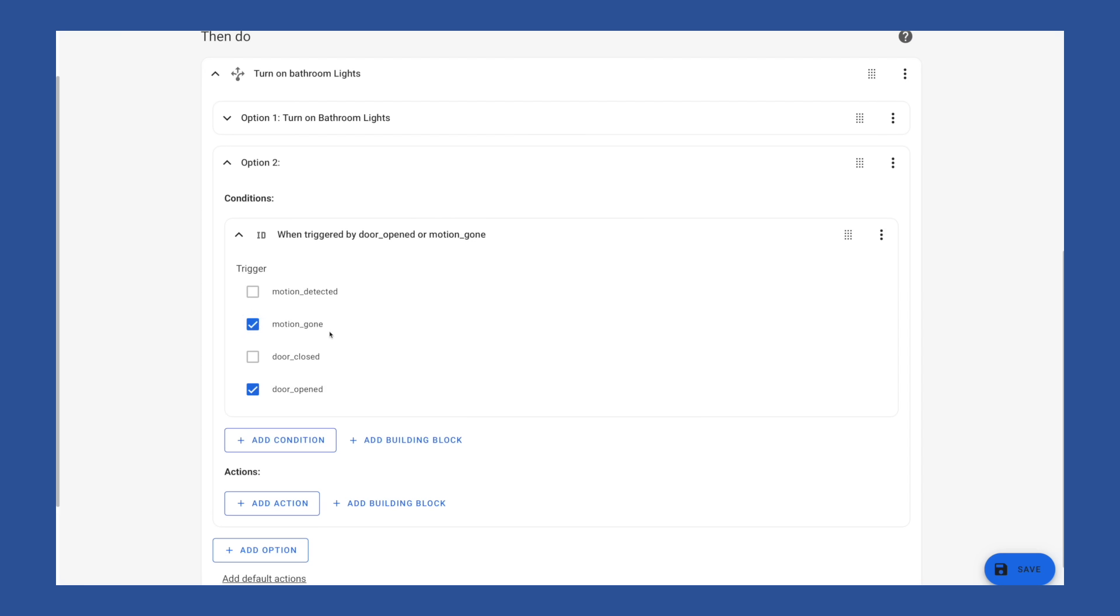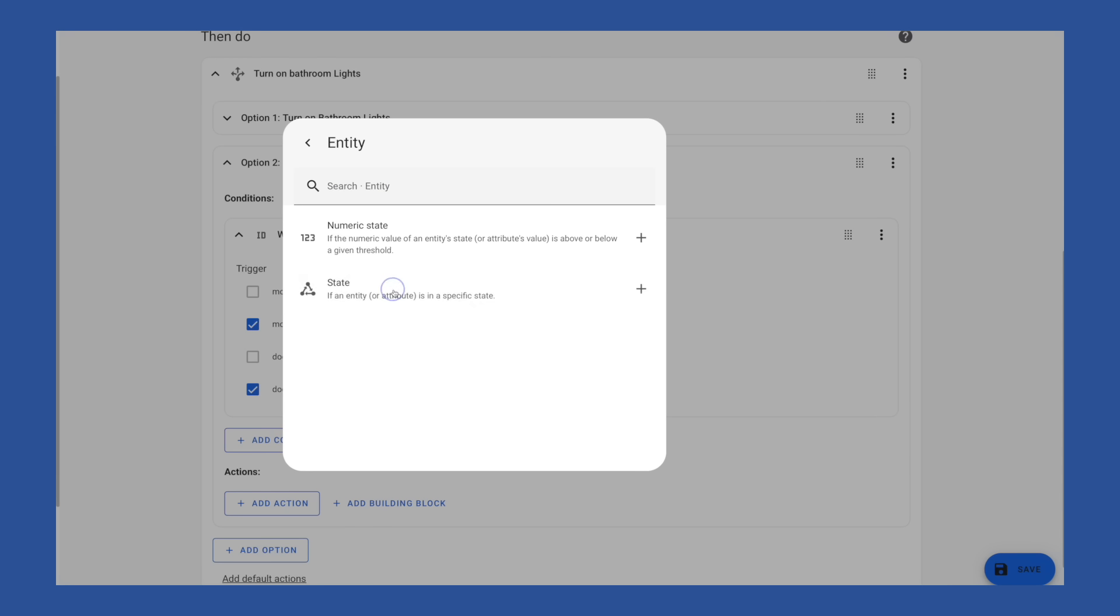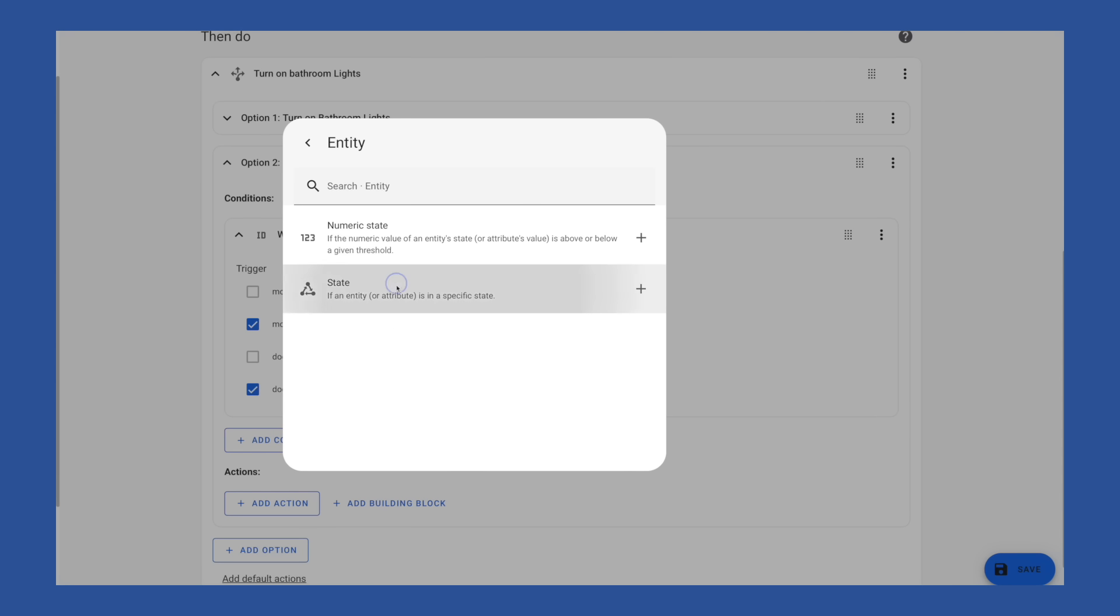Remember, motion gone is going to trigger after there's been no motion for 10 minutes. And door opened is going to trigger after that door has been opened for three minutes. The idea being that somebody could go into the bathroom to brush their teeth or something like that, leave the door open, and then leave. And we want to be able to turn those lights off. Or they're going to go in there, close the door to take a shower or whatever. And that door will then open when they're done. But we don't want these to turn off the lights when somebody might actually still be in there. Like for example, if somebody is in there with the door closed, and the motion stops, we don't want this to turn off the lights.